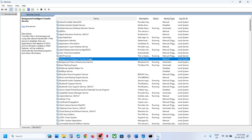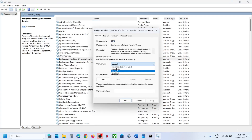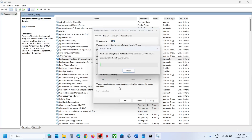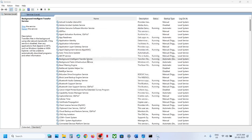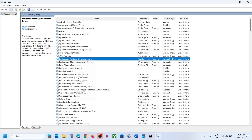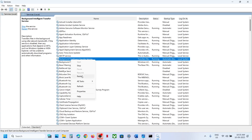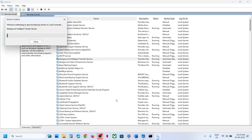Now find Background Intelligent Transfer Service, set it to Automatic, click Apply, click Start, then click OK. Right-click on it and click Restart. Now try to update your Windows 11 and check.